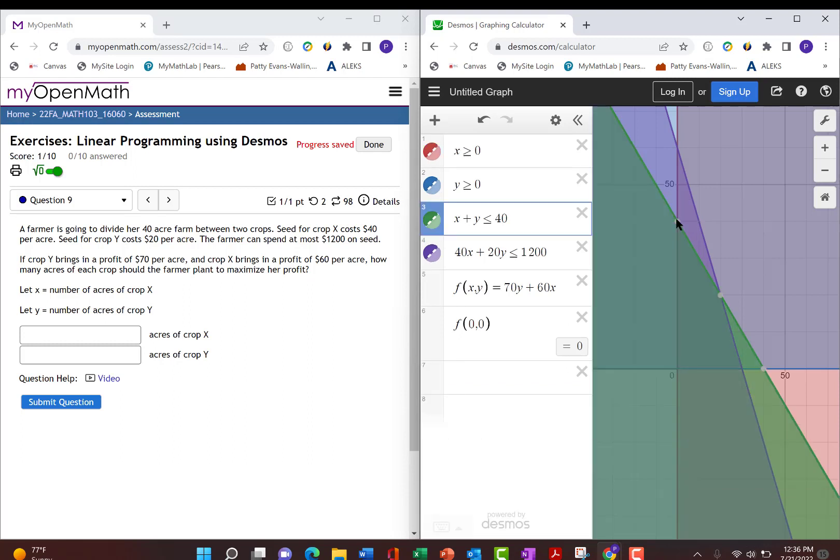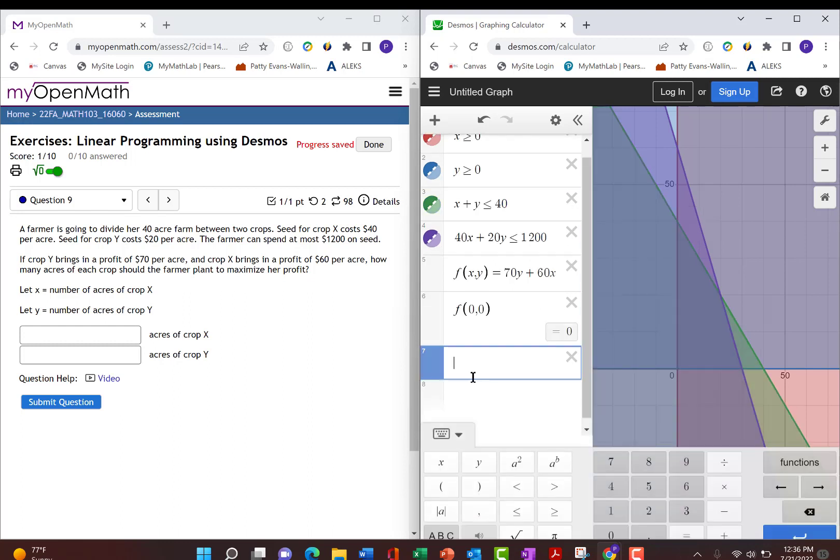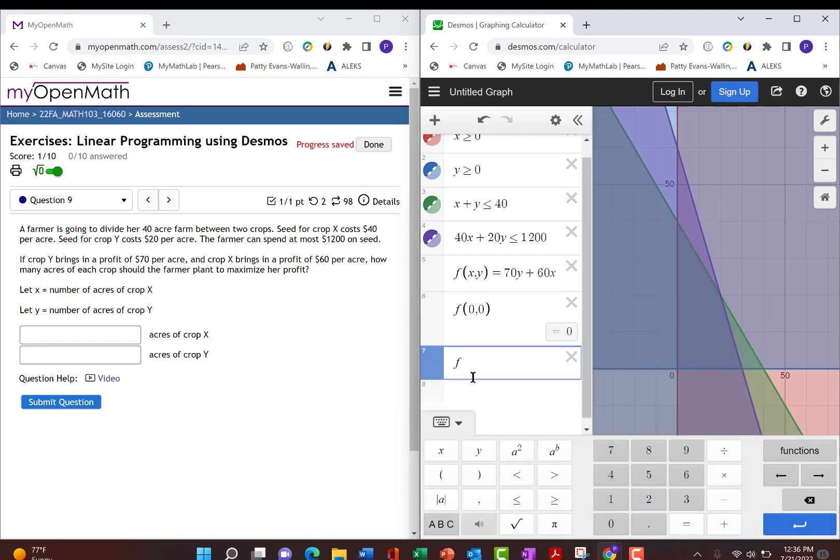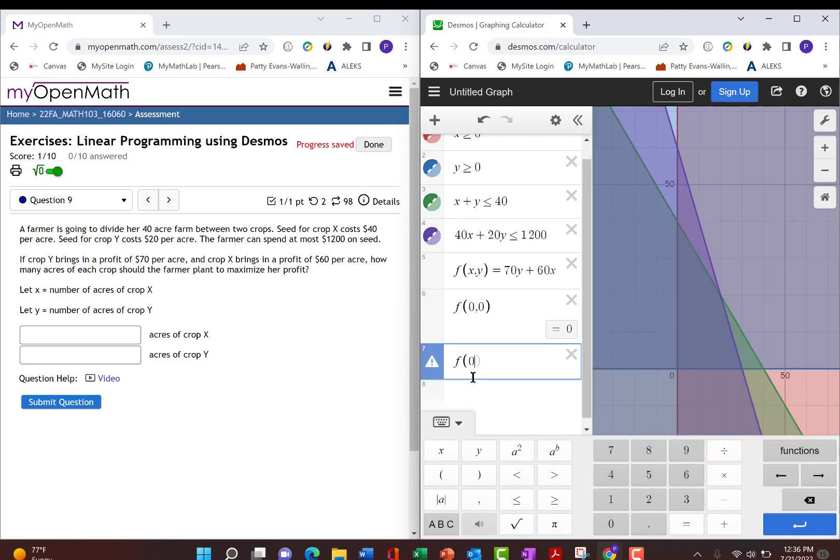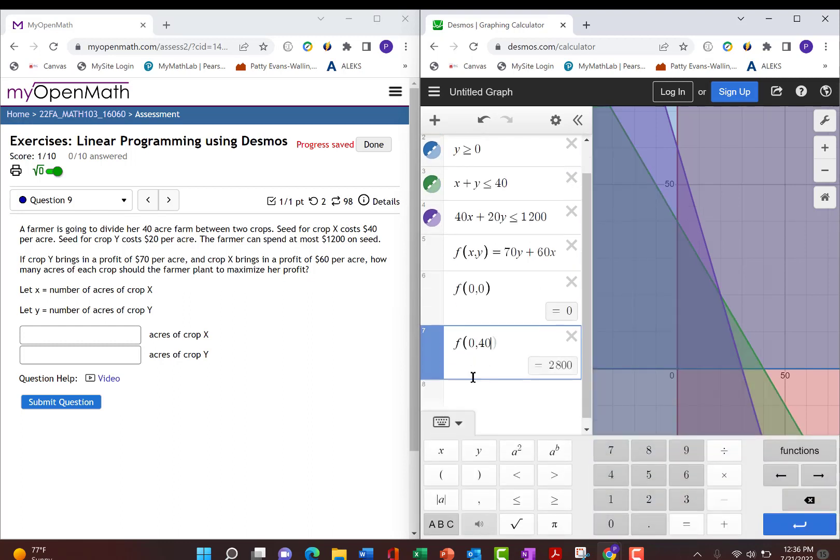Let's go up to this corner point, and when we click on it, it's 0, 40, so let's do f of 0, 40, and if that's what she plants, it's $2,800.